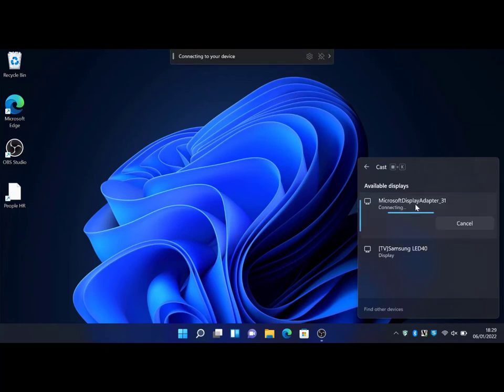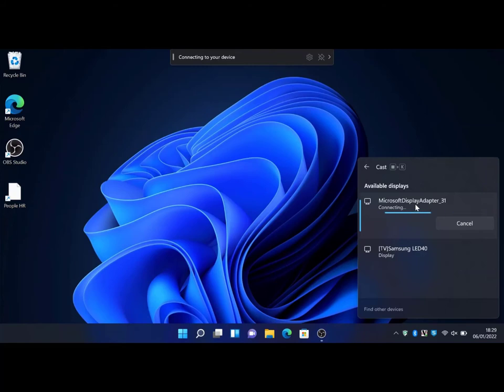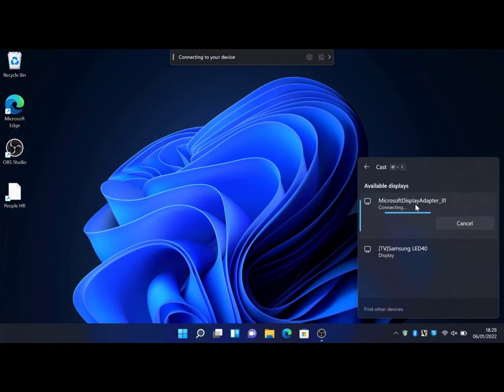the casting button. So I want to select my Microsoft display adapter underscore 31. It's trying to connect. This may take a couple of seconds depending on the device and how far the device is away from your machine.